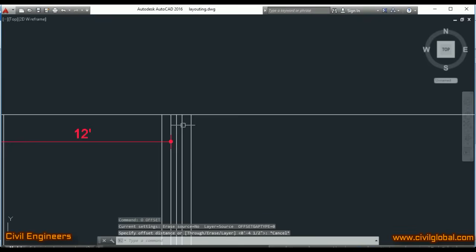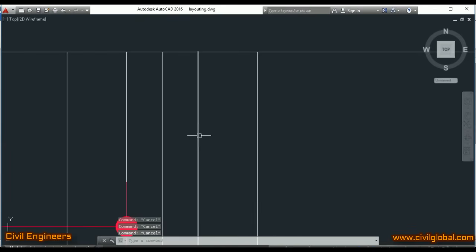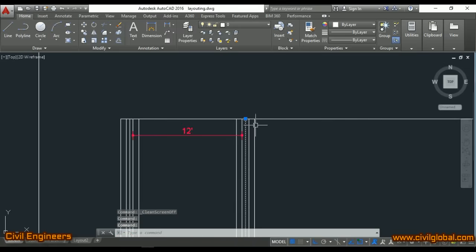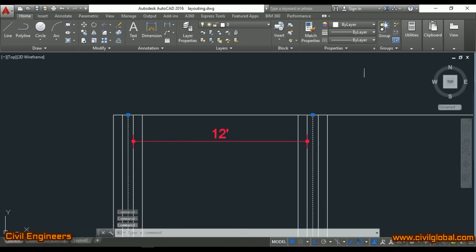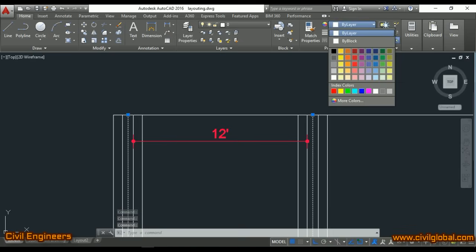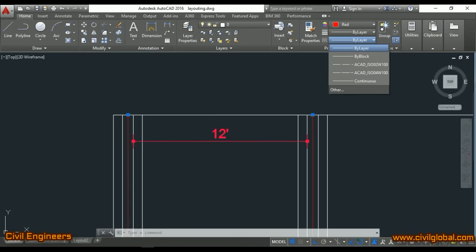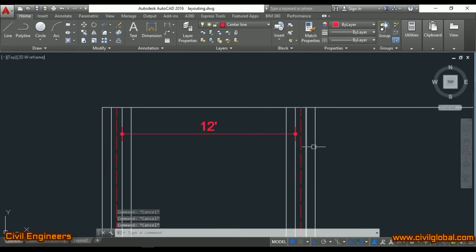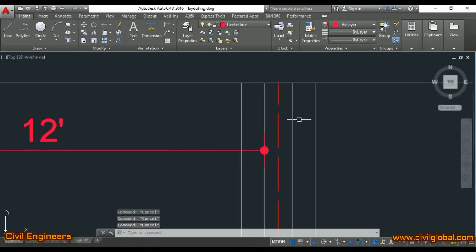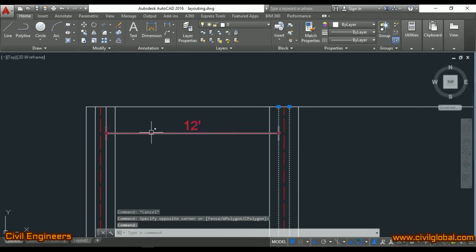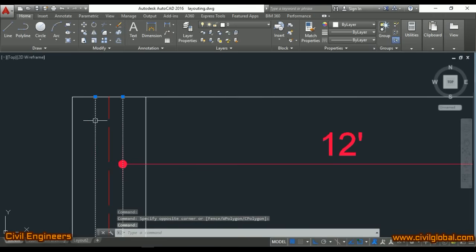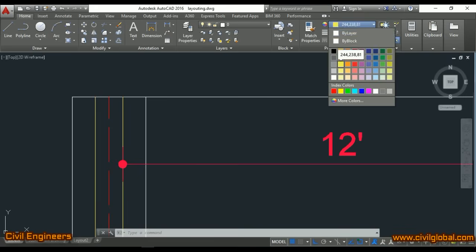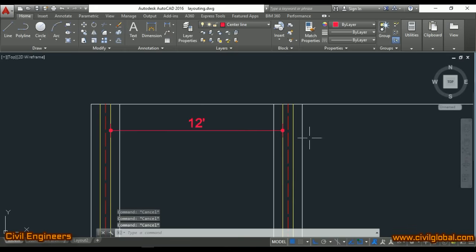I want to show the center line clearly. This is my center line and this one is my center line for the foundation. I'll make it dotted so it will be much better and easier to read. I'll also color-code it — the yellow is the center line and the white one is the foundation.